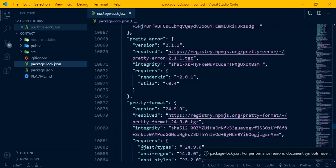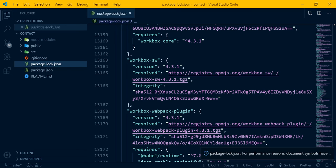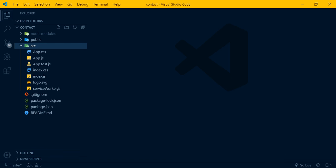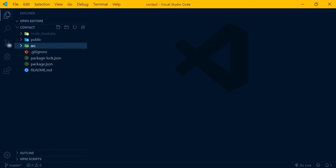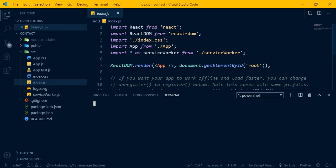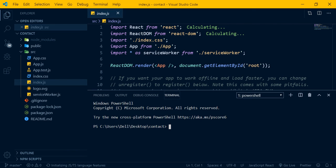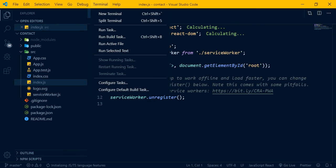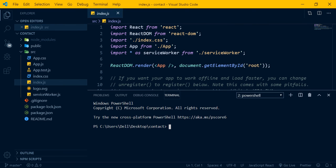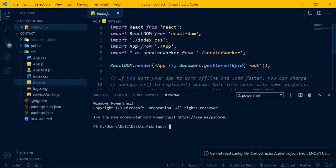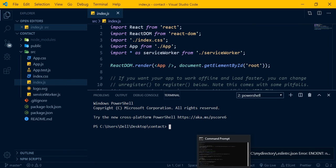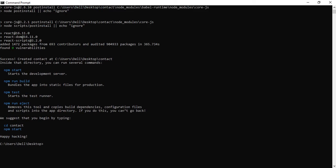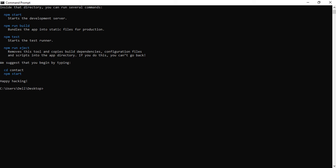Now let's look at the source folder - the 'src' folder. This is where we will write most of our code. The Facebook team set it up this way. Open the integrated terminal in VS Code by going to Terminal, then New Terminal. This is where we will run our commands.